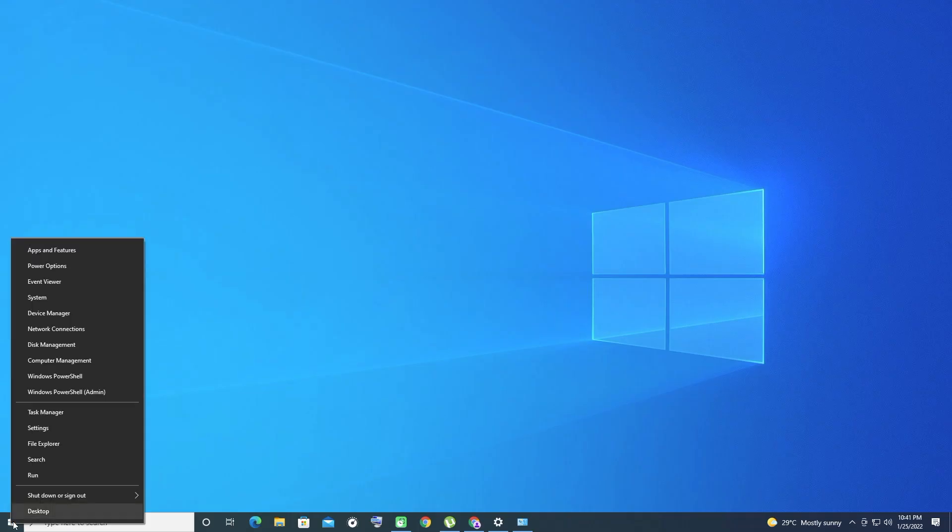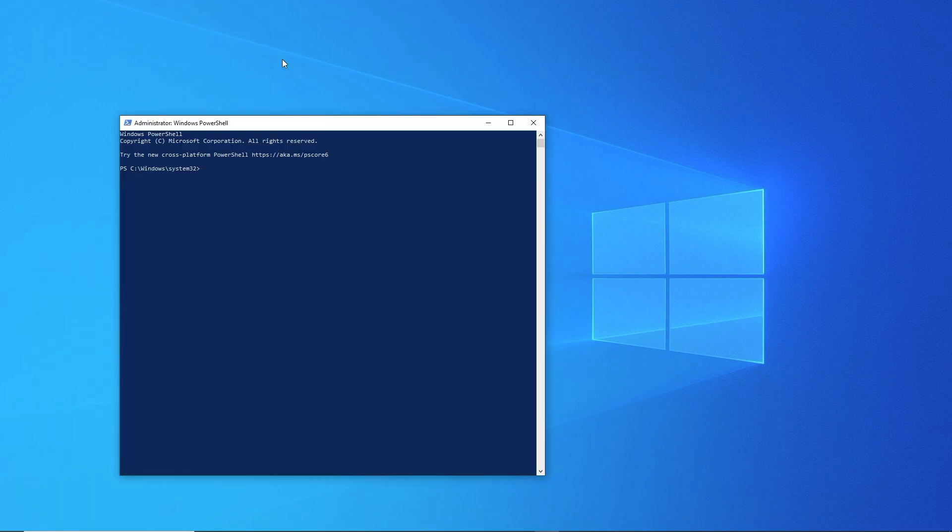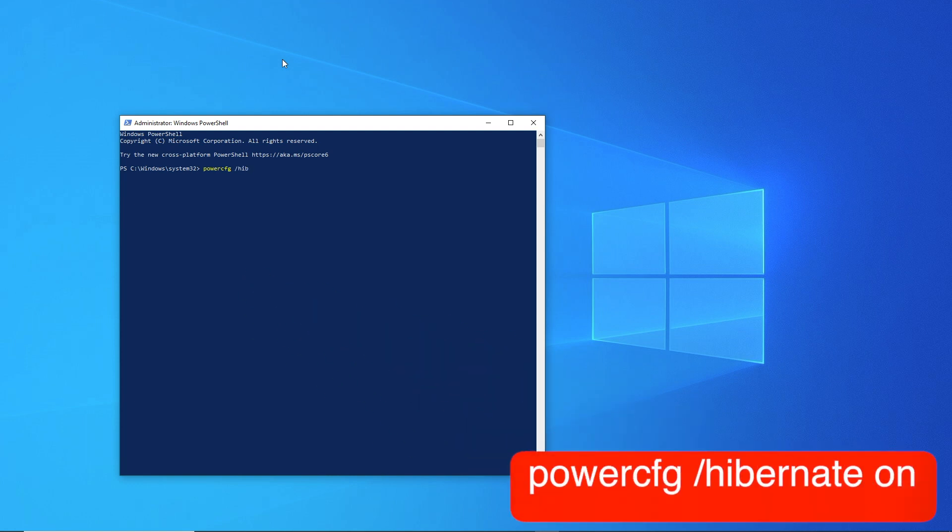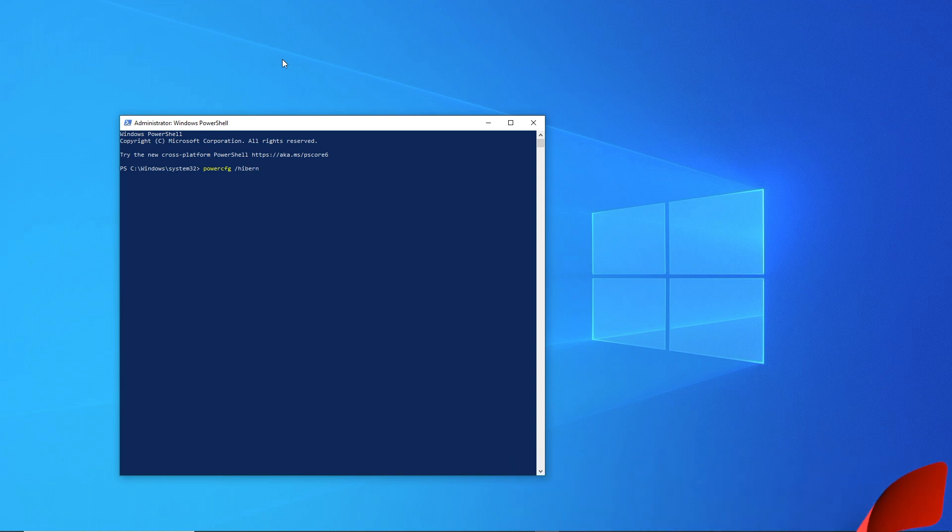If you don't see Fast Startup here, you don't have hibernation enabled, and thus it won't show up. To enable hibernation, open an administrator Command Prompt or PowerShell window. You can do this by right-clicking on the Start button or hitting Win plus X and choosing Command Prompt Admin or Windows PowerShell Admin. Type the following command: powercfg hibernate on to enable hibernation. Then try to disable fast startup again.